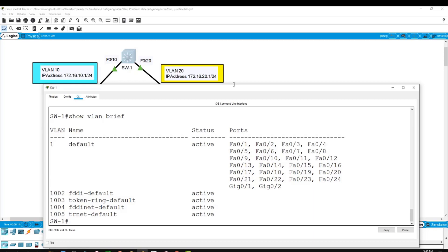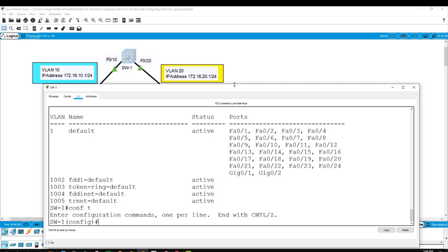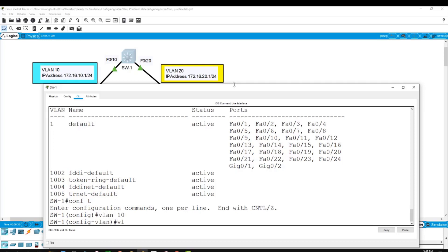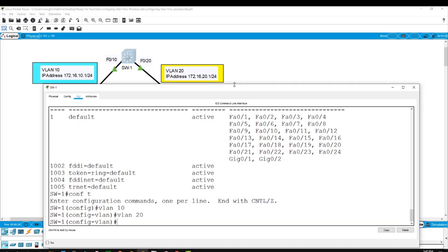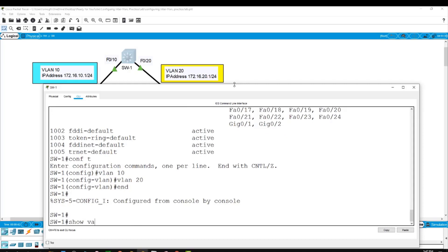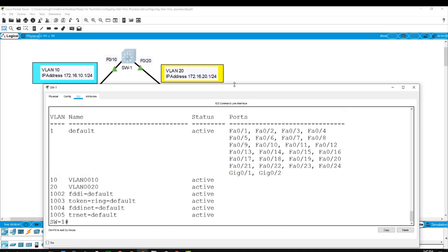Now I will create two VLANs. The show VLAN brief command shows we have only the default VLAN1. I will now configure VLAN10 and VLAN20 on the switch from global configuration mode. Simply type vlan 10 and then vlan 20. I'll get out and run show VLAN brief to confirm — and as you can see, we now have VLAN10 and VLAN20.